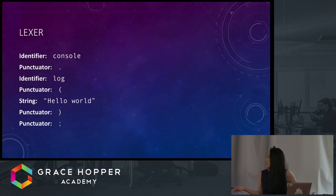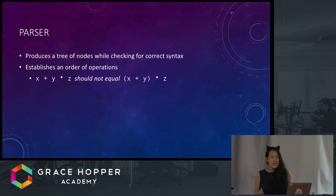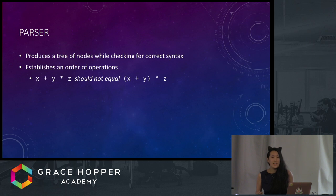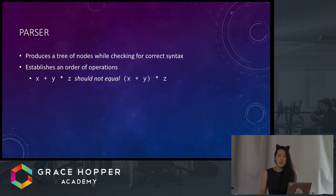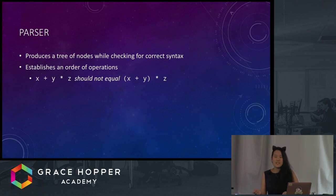This is an example of some JavaScript tokens for our Hello World program. The next step is to build the parser, which takes the input data — again, the code — and contextualizes its tokens in a structured tree while checking the syntax for errors. Also importantly, it establishes an order of operator precedence. Data is usually represented in something called an abstract syntax tree, in which the nodes represent what the code means to the language, or the syntax. And it doesn't represent every single detail, which is why it's called an abstract syntax tree.